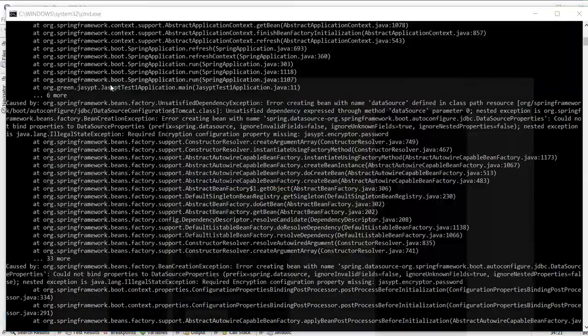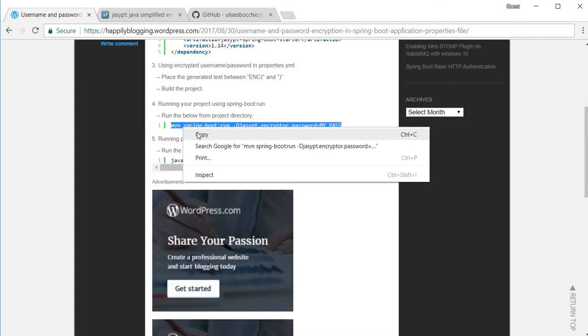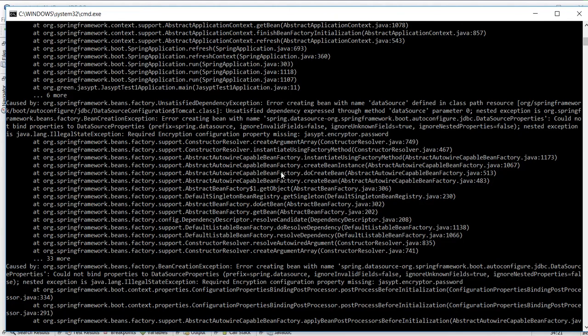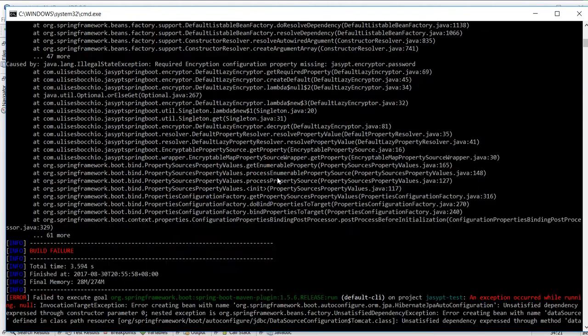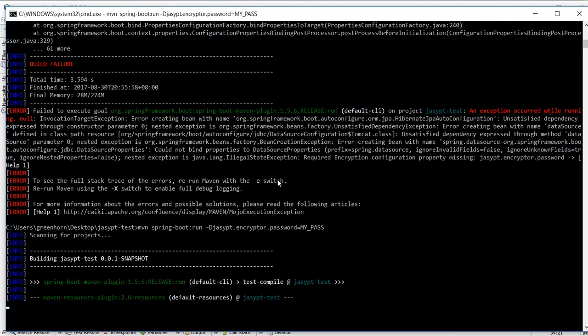So to fix this I need to pass in the additional parameter which has the password which we used to encrypt the username and password.